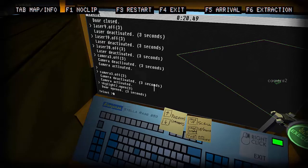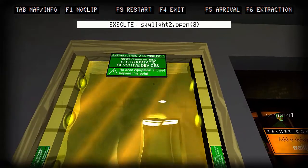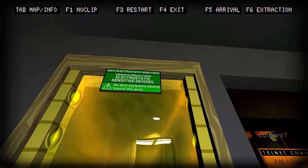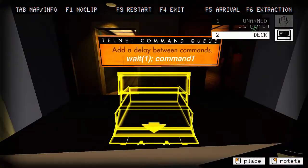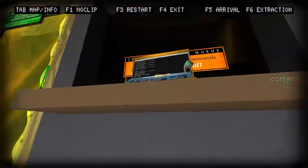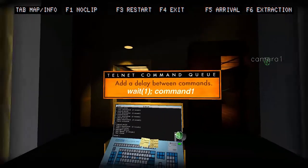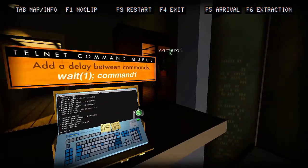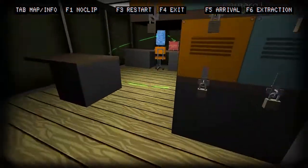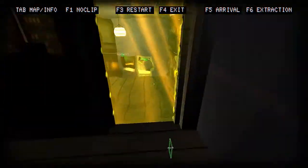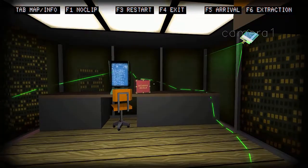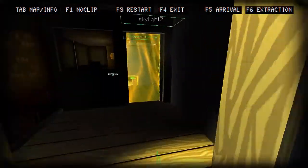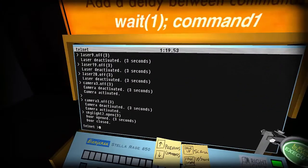Skylight 2. It feels like I'm accomplishing something. What's this? Anti-electrostatic wish field, so I'm guessing that means because this is electrostatic red I cannot access. Telnet command queue: add a delay between commands. Wait one command. So what we need to do is we need to go through here, which will probably take us... Let's count it. One, two, three. Then tell the camera to turn off for three, get that, and then we're gonna do a wait three command.